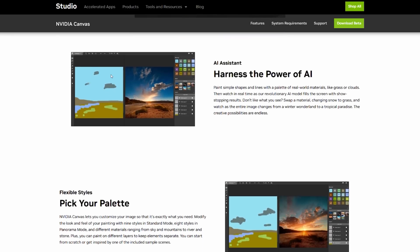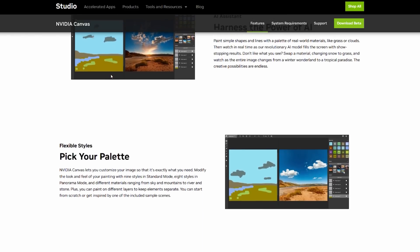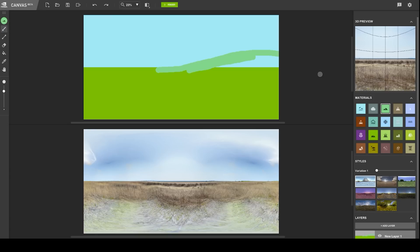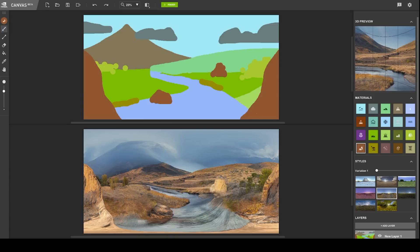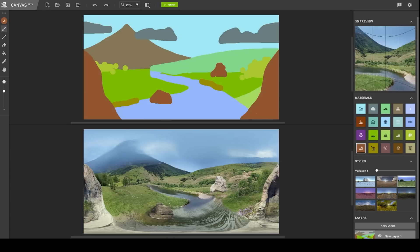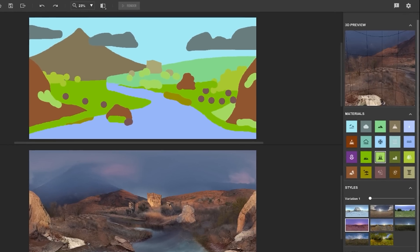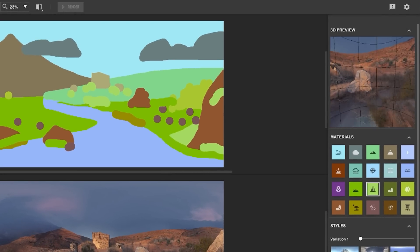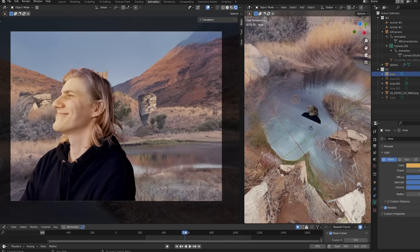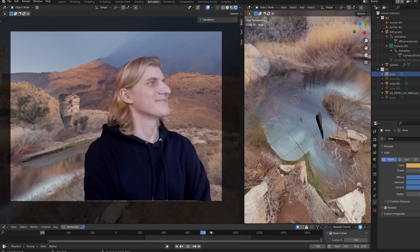NVIDIA Canvas allows you to paint nearly photorealistic environments using simple material brushes. You can also change the overall style with just a click. With the latest update, which you can download for free, you can now also create 360-degree images.